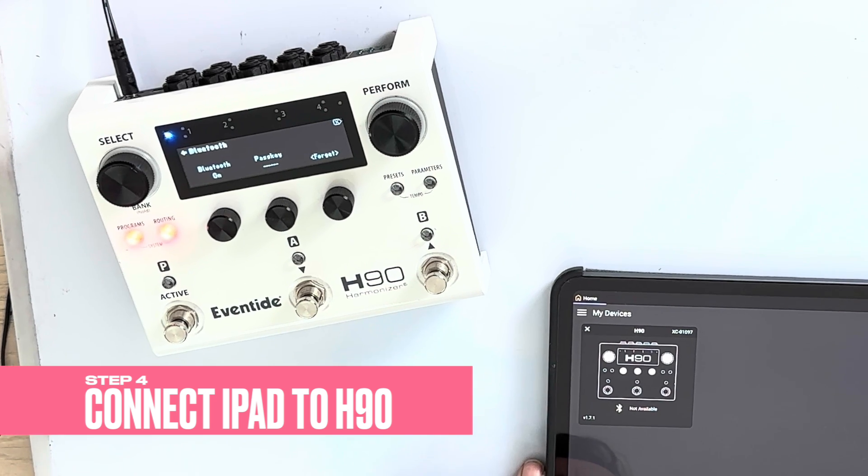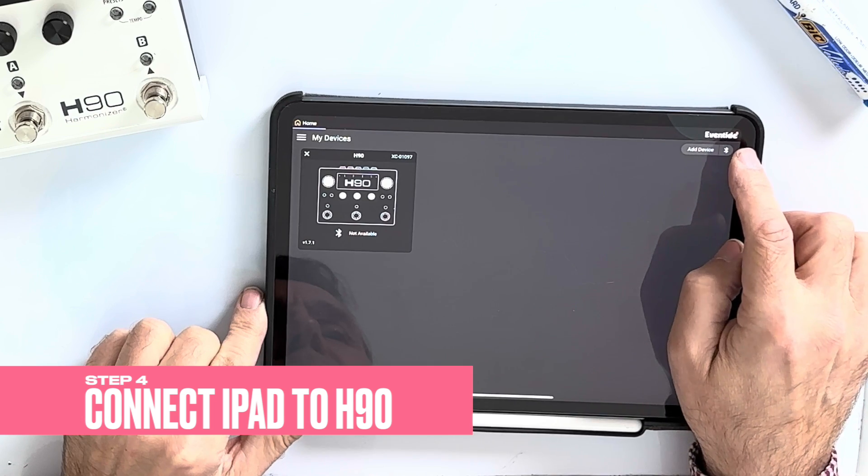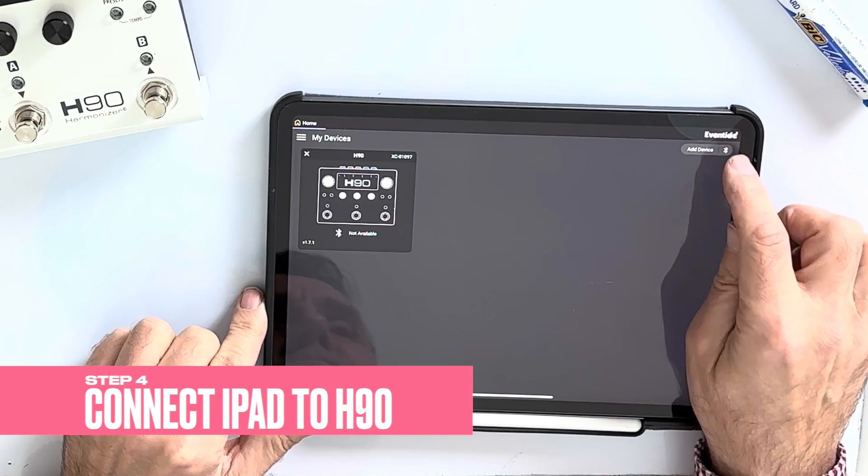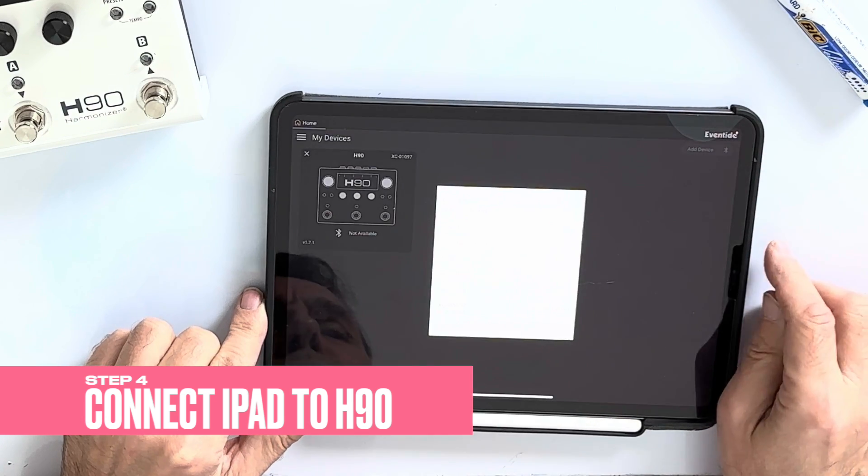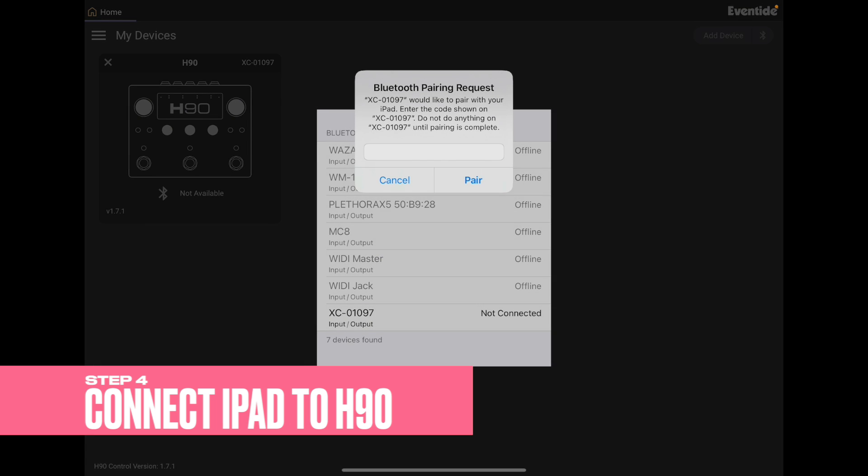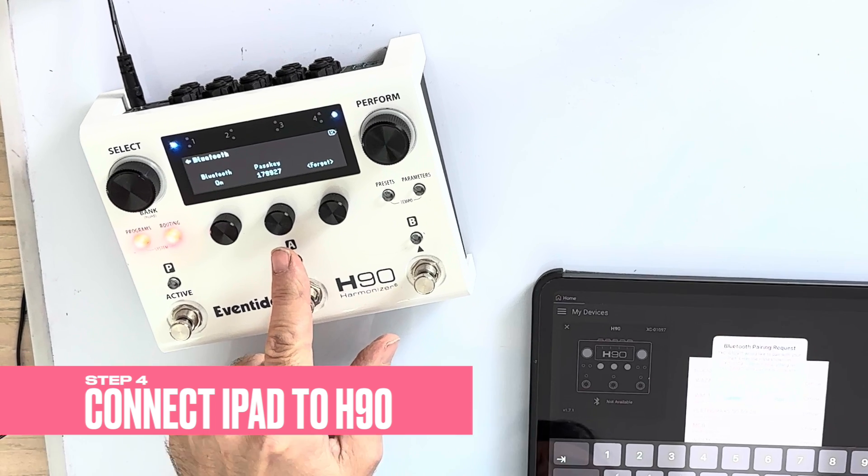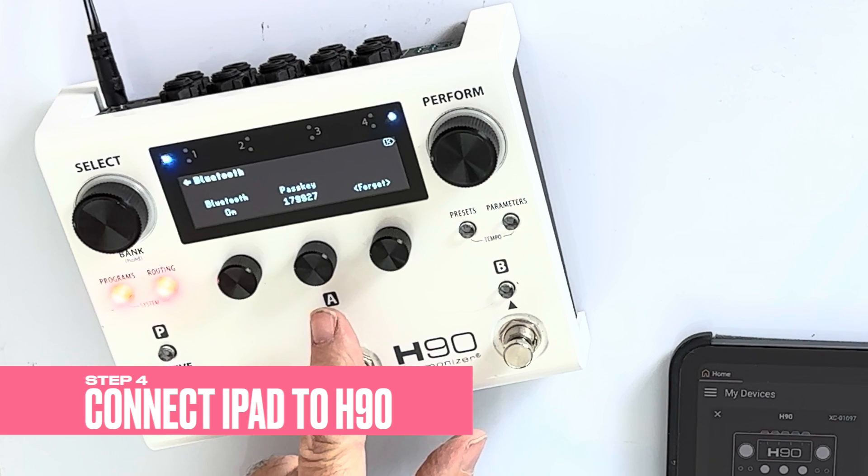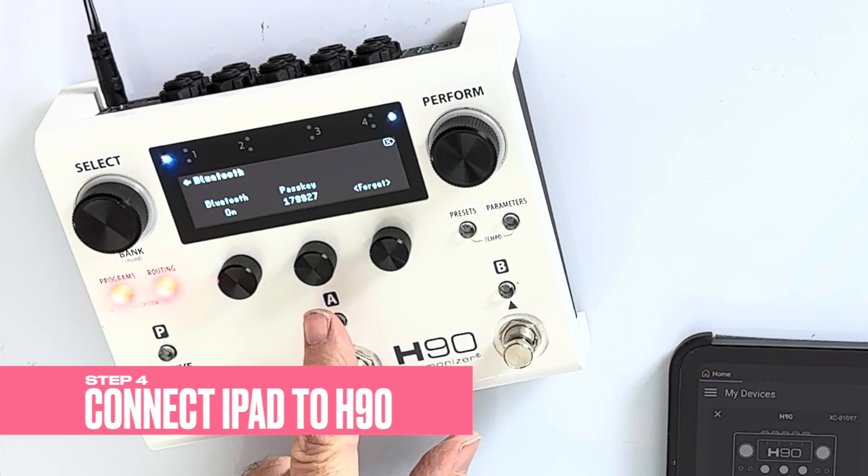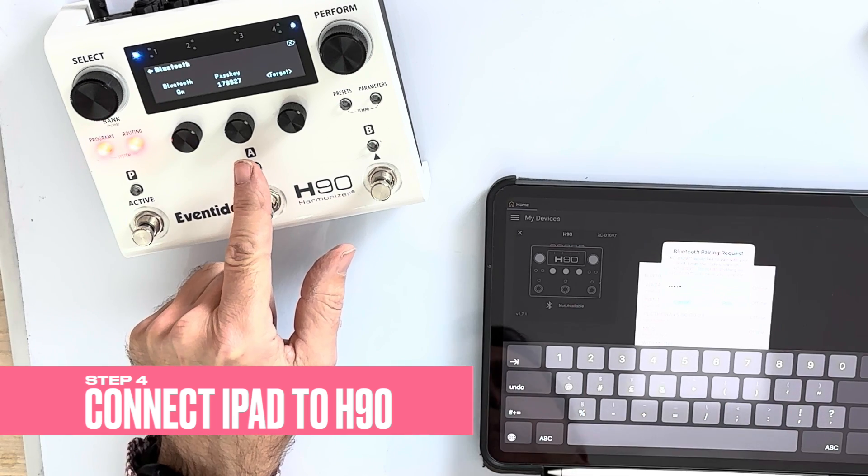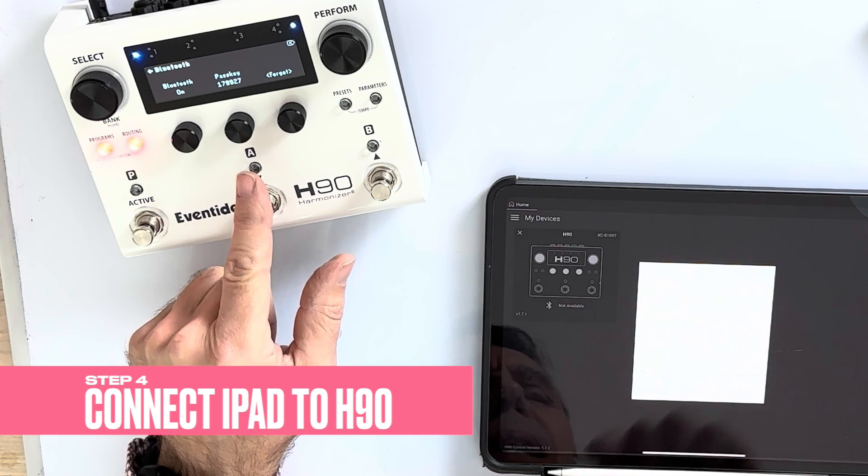Back to the iPad, you don't add device, which is a little bit counterintuitive. You tap the Bluetooth button and here it comes up. Now, here's the interesting part. Go back to the H90. It will give you the passkey. On mine, one, seven, nine, nine, two, seven. And hit pair.